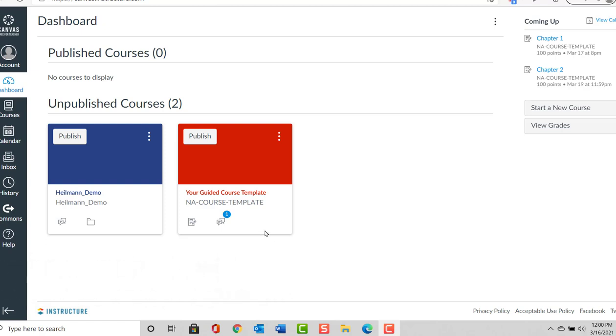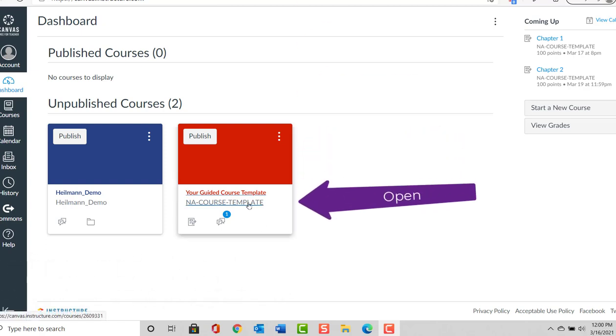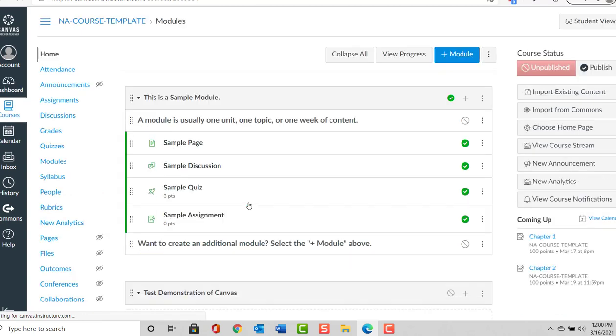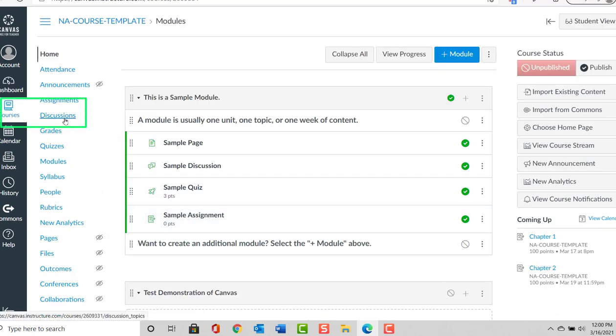From the dashboard, we will open our course template. On the left-hand side, I'll select Discussions.